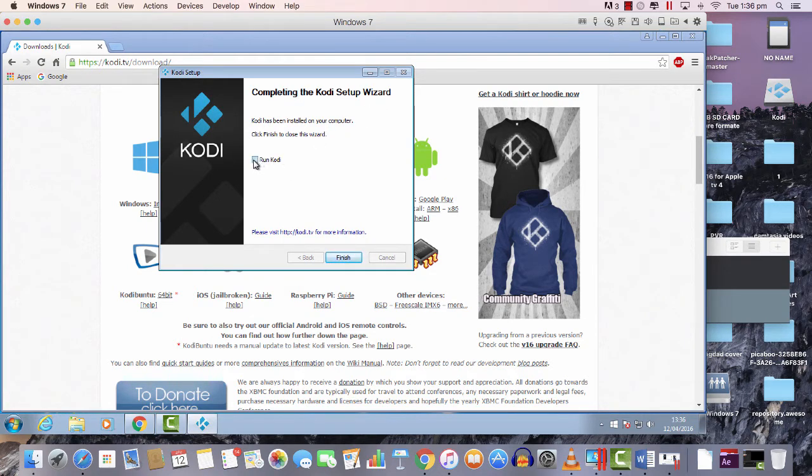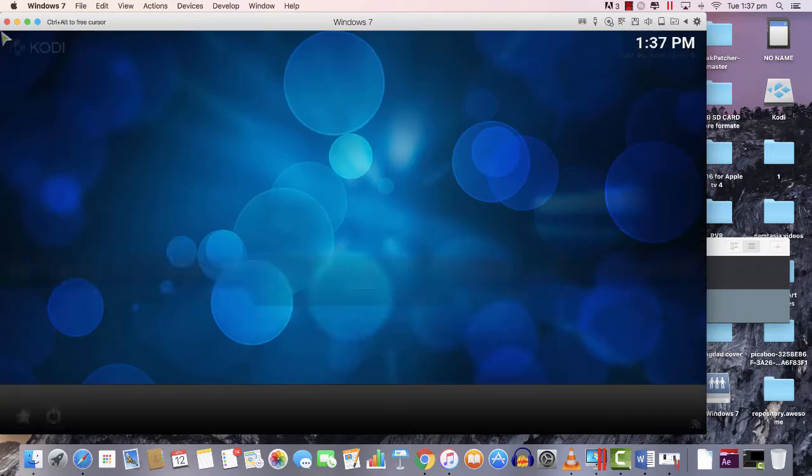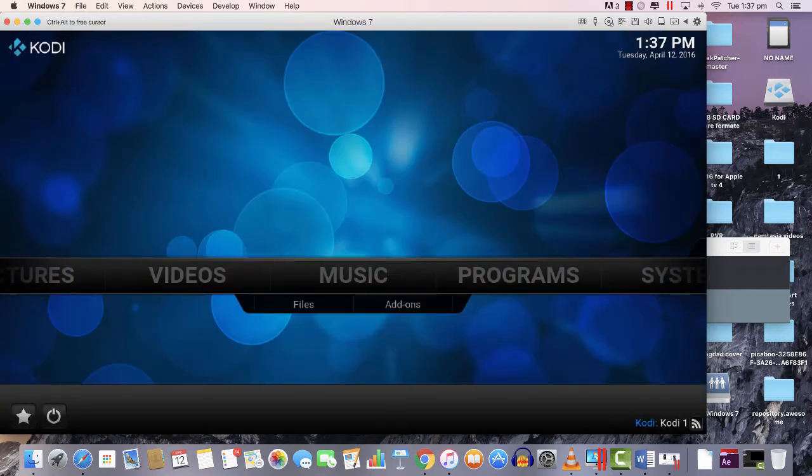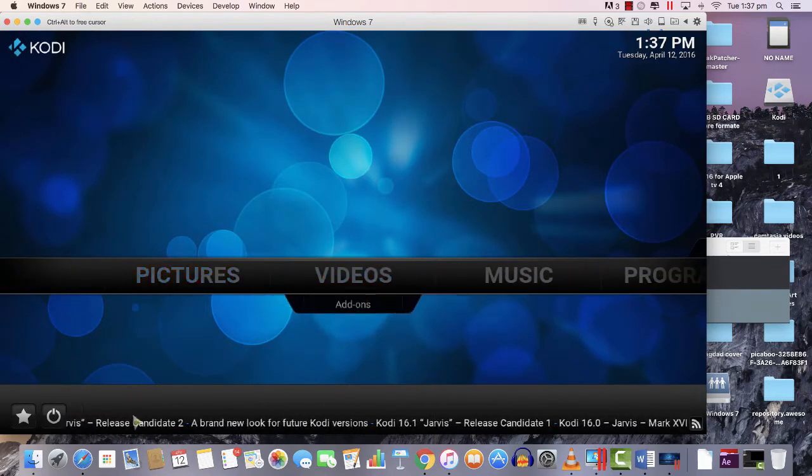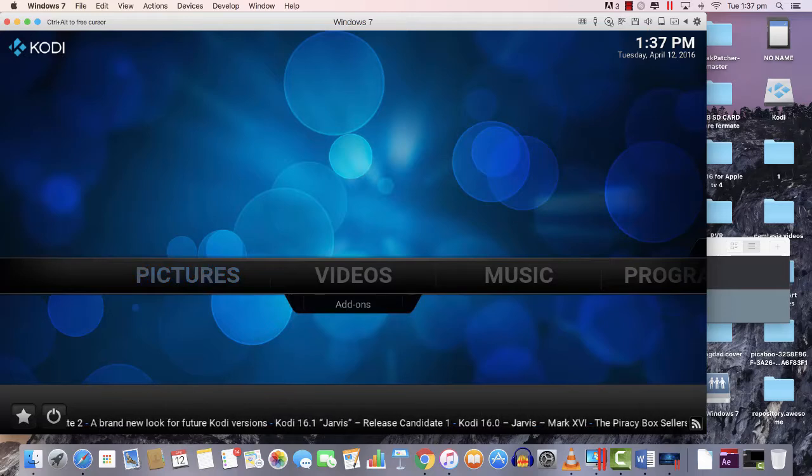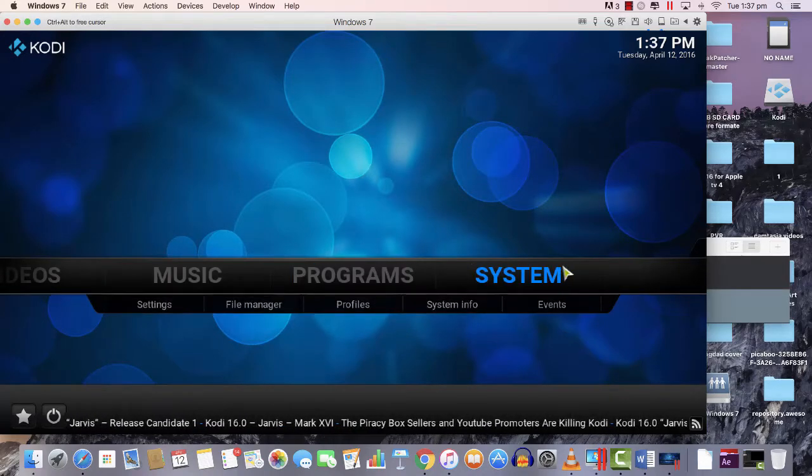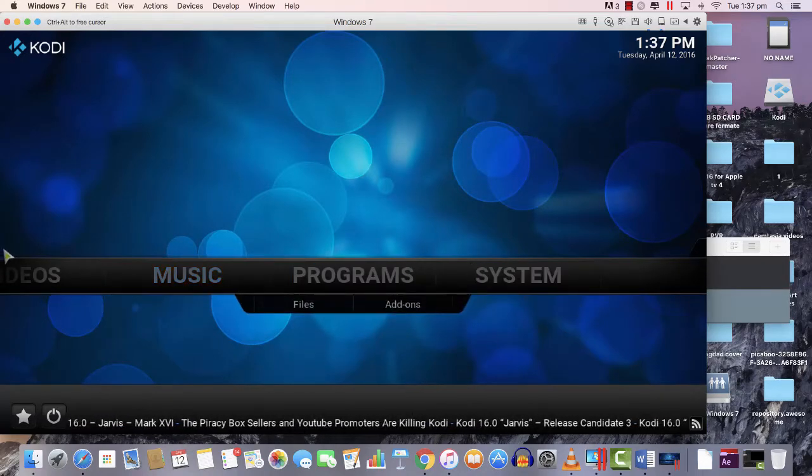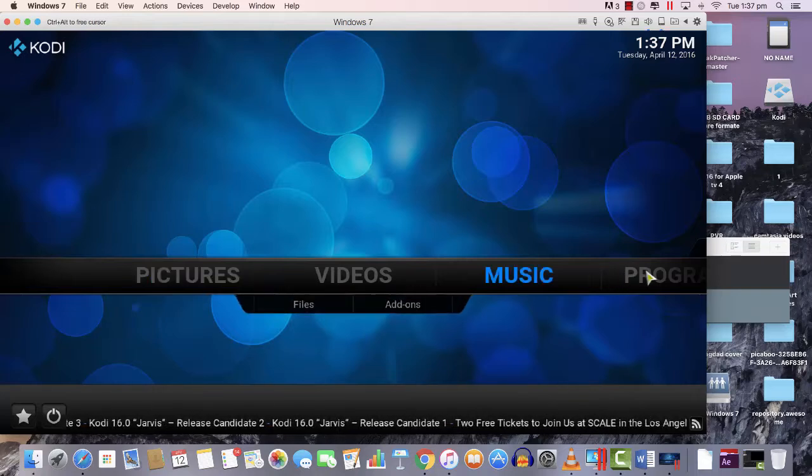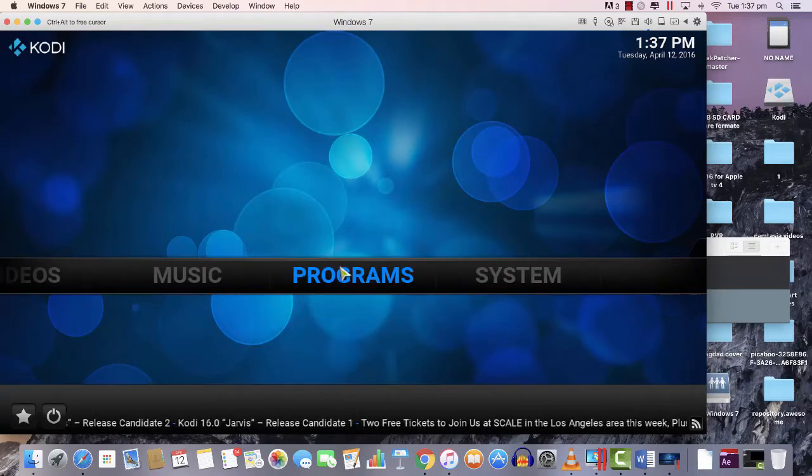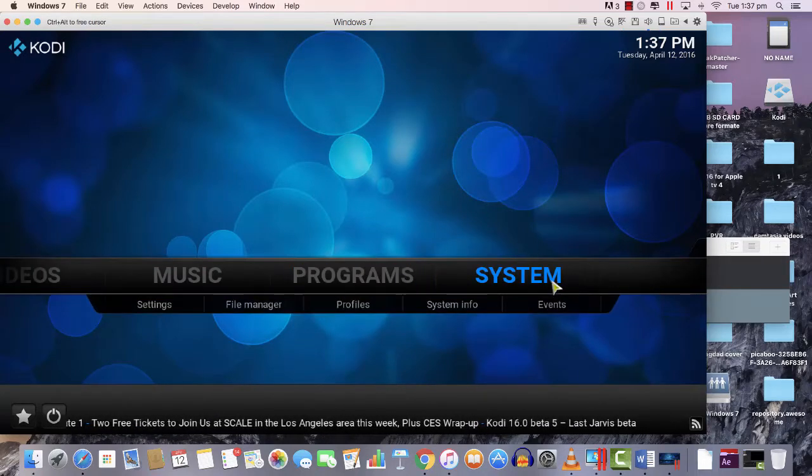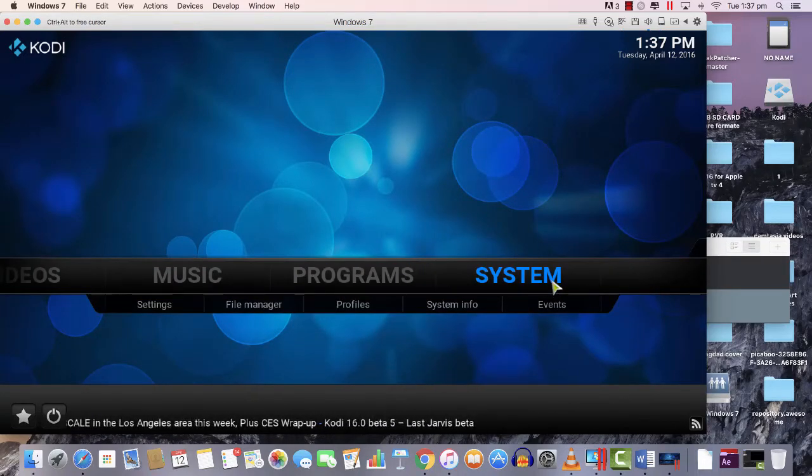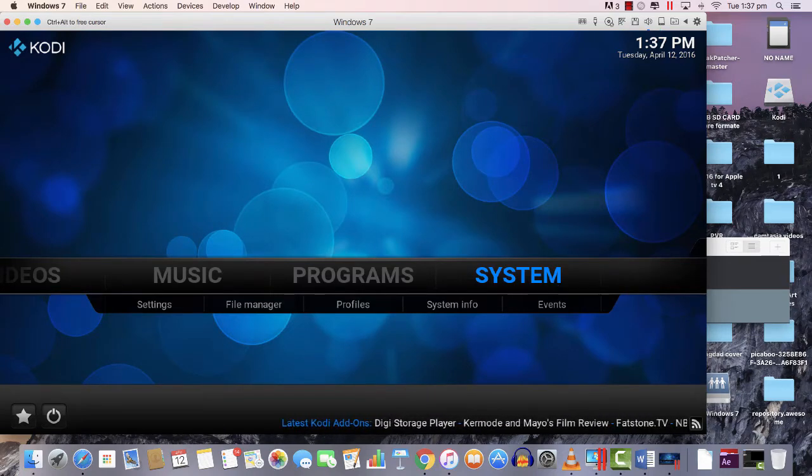I'm just gonna tick that box. I want to run Kodi as well at the same time, so hit Finish and you would see Kodi's already installed on my Windows. You can see it's a clean Kodi.